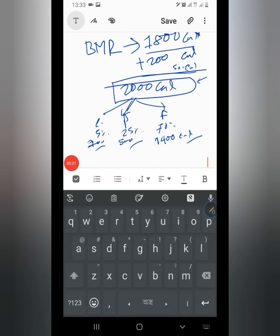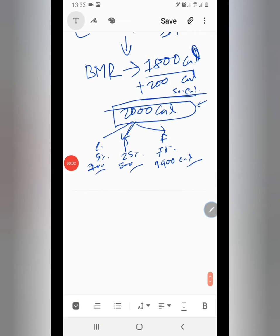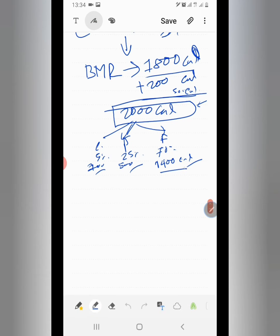Let's see what we have seen in the video. We have 1400 calories, 1500 calories fat, 500 calories protein, and 100 calories carbohydrates.